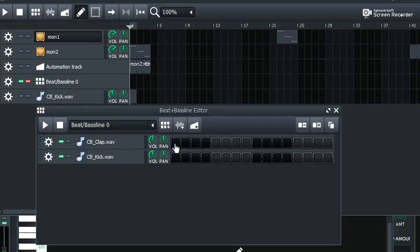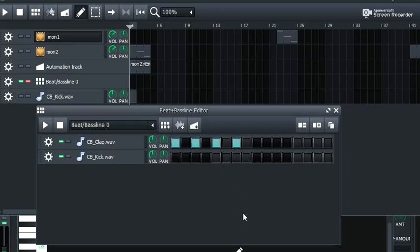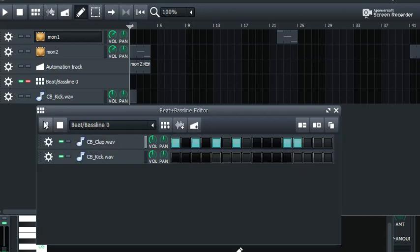First, we're going to set up some events here. So when I play this, it goes like... that's one bar. Good enough.